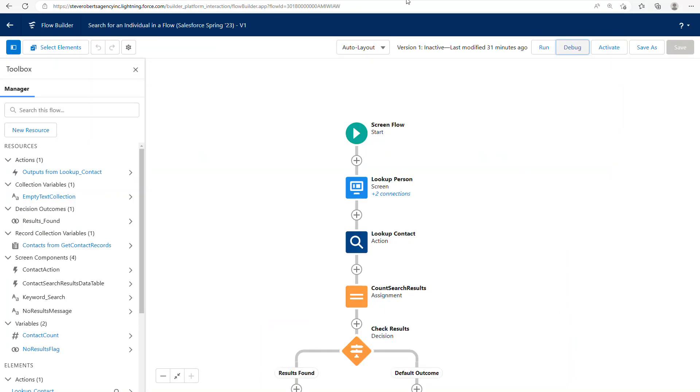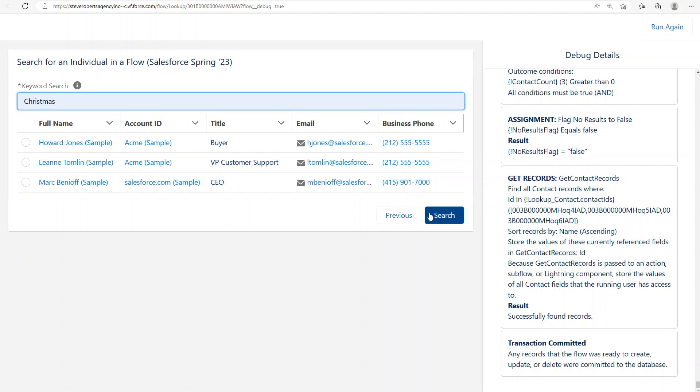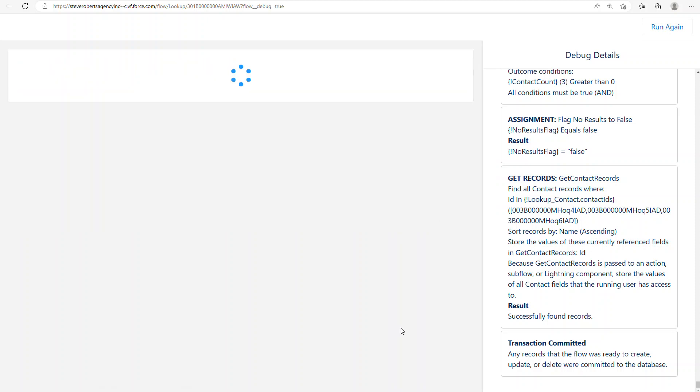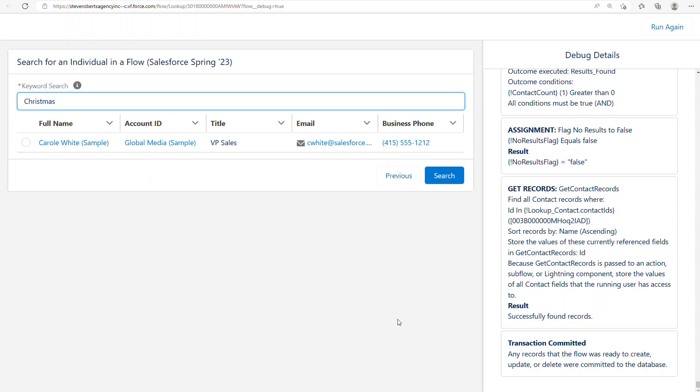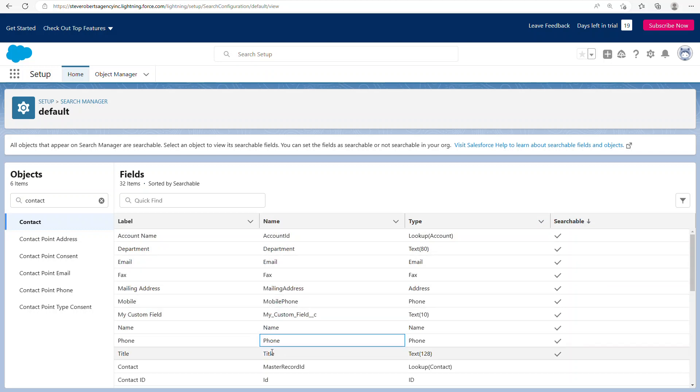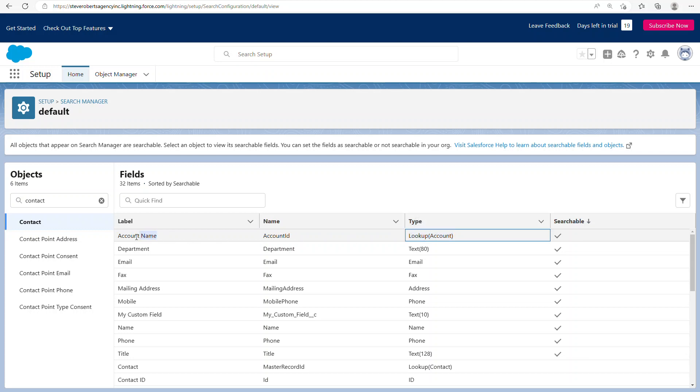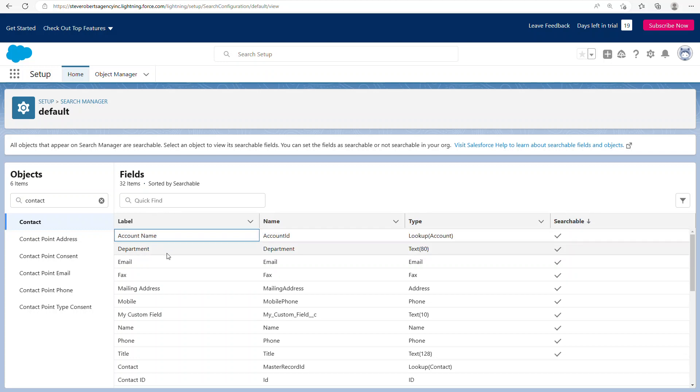Created a custom text field and put the word Christmas in it. And sure enough, it found that as well. So custom fields are supported, names, obviously phones, title. And also you noticed that I did a search by account name, which even though on the contact it's account ID, because it's a lookup for a related record and it's a name, somehow that shows up in the social index. So I'm actually kind of curious if other lookups are supported as well.